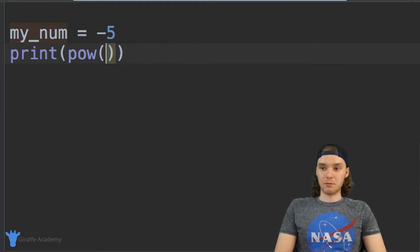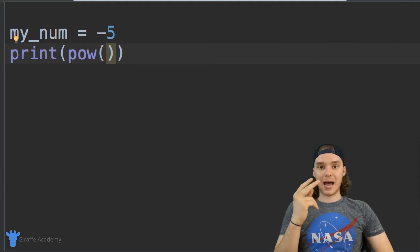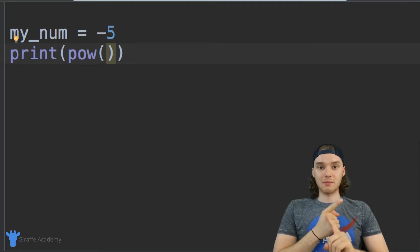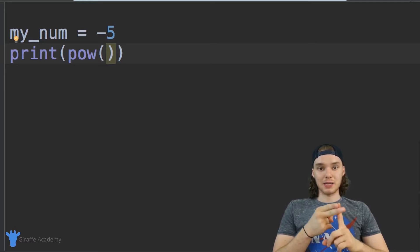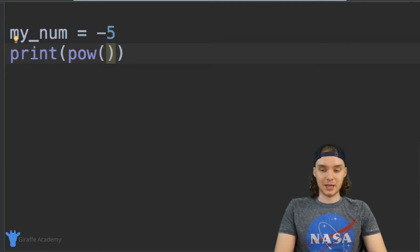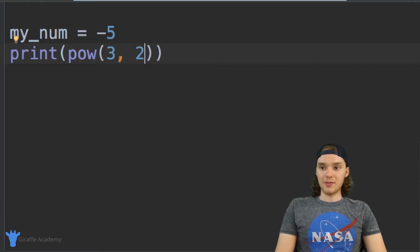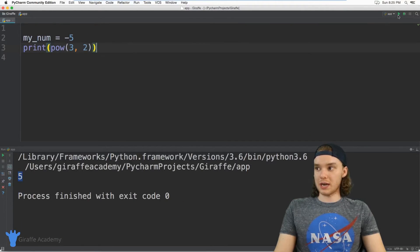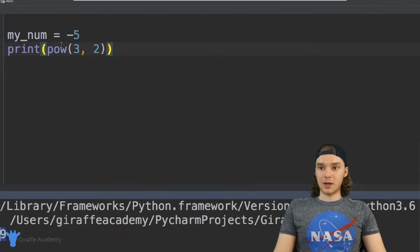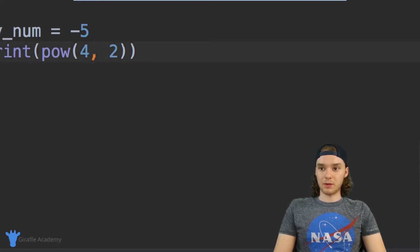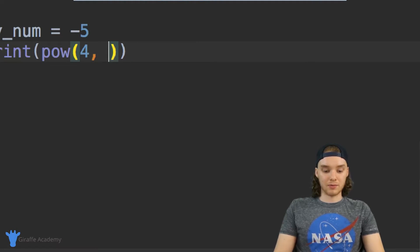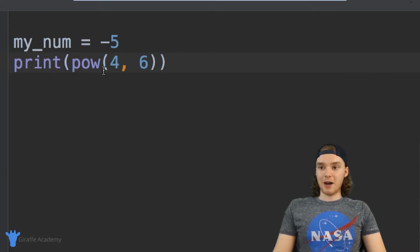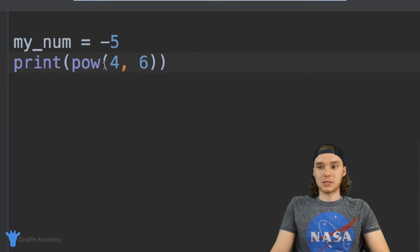There's another function called pow — just p-o-w. This function takes two pieces of information: a number and the power you want to raise it to. So pow(3, 2) is three raised to the power of two, which is three squared — we get nine. I could pass in four and raise it to the power of six, and we get four thousand ninety-six. The pow function is really useful for taking numbers to specific powers.